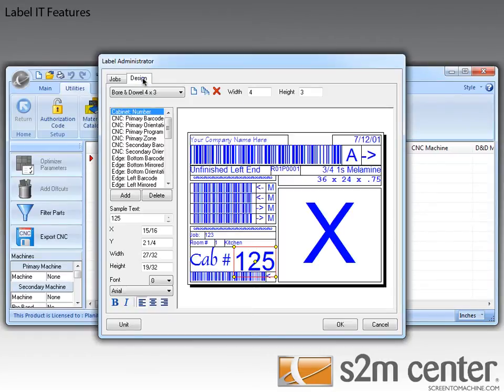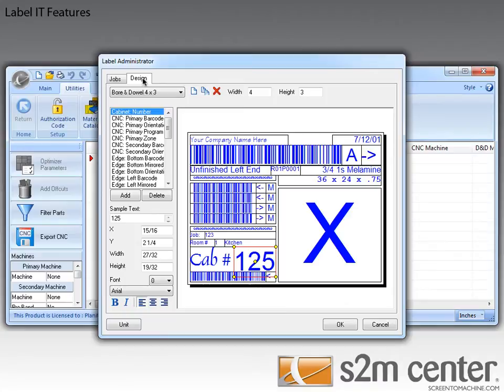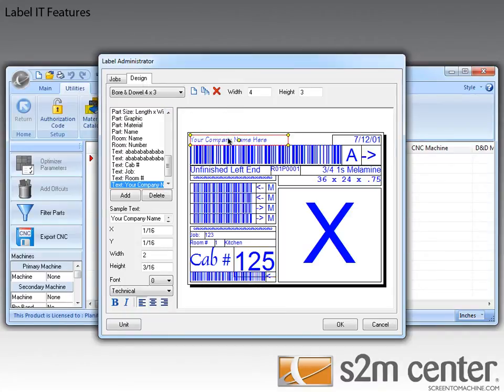The first new feature I want to talk about is the new AutoText variables that you can place in text fields on a label. So to start this off, I'm going to click on the Your Company Name Here label item. Now that that has been selected, you can see that the sample text is showing your company name.